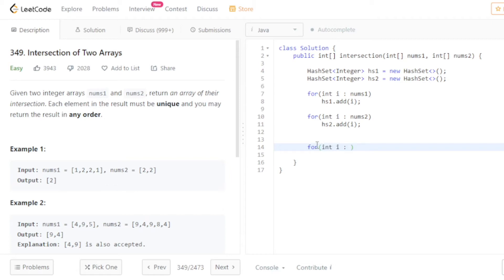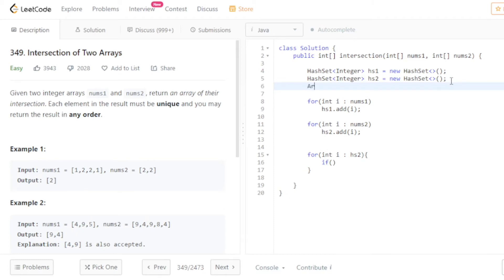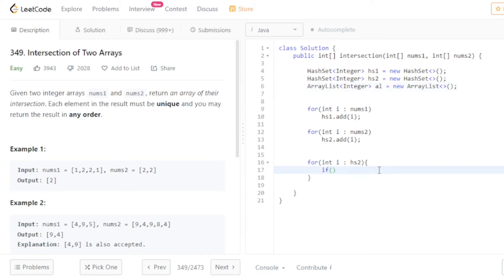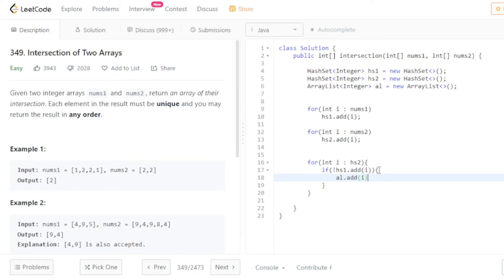Now I traverse the second HashSet. I declare an ArrayList of Integer type. For each element in the second HashSet, I check whether it can be added to the first HashSet. If the add method returns false — meaning the element is already present — I add that element into the ArrayList.